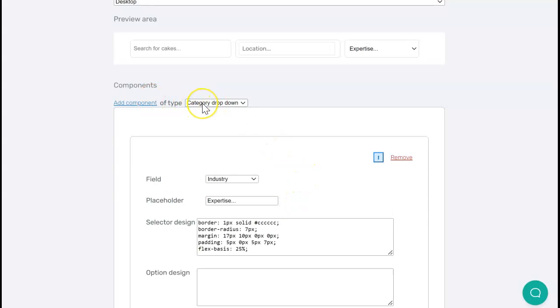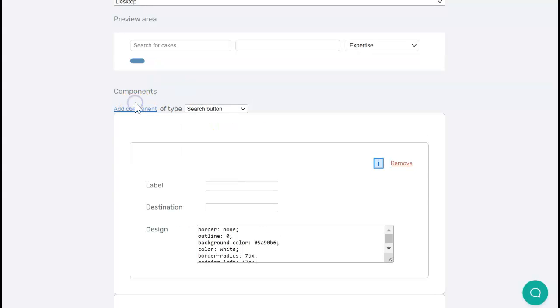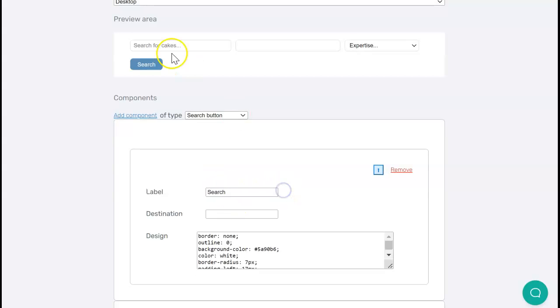Finally, I want to add the actual button that's going to launch the search. I'm going to click search button and add component. Here again I can specify what that should say. I can see up here in the preview it now says 'search.'